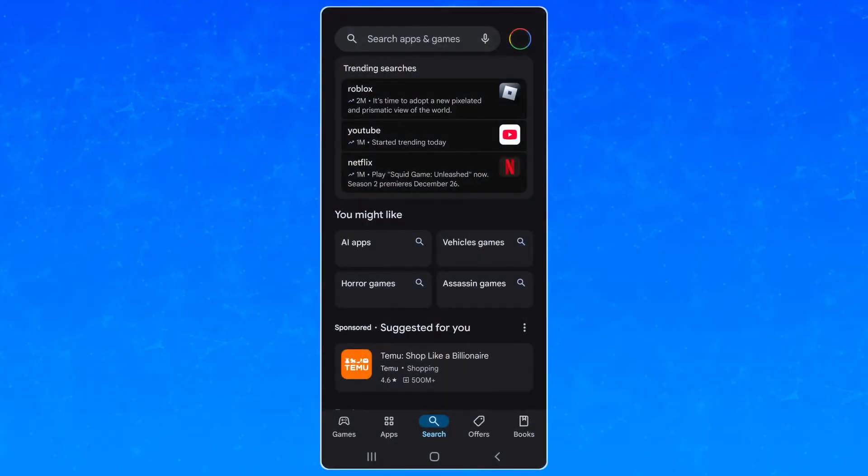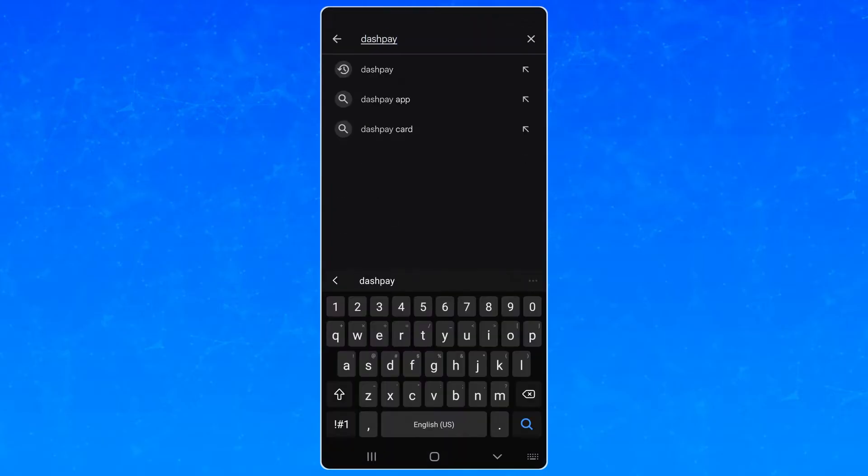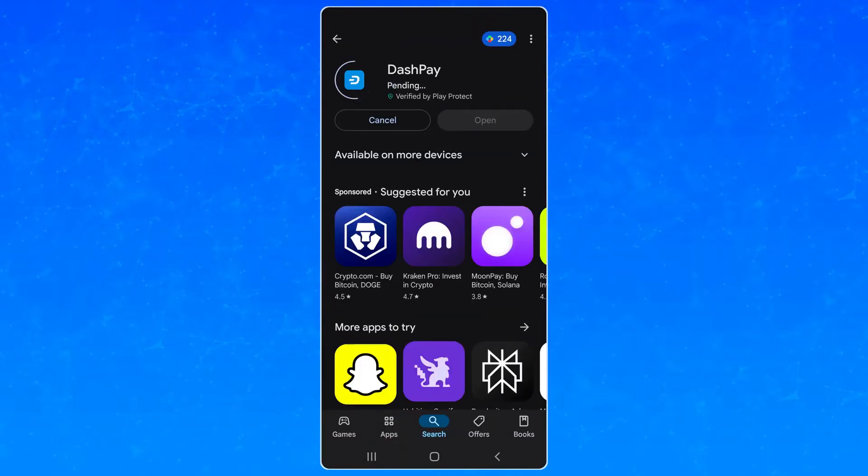Here's how to set it up. First, go to the App Store you use, or you can get an APK file from the GitHub linked in the description. Look up Dash Pay and download and install it.